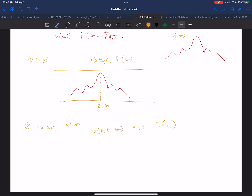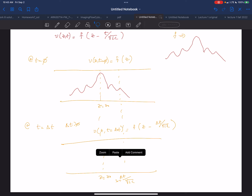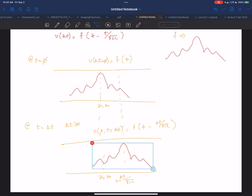If I redraw my transmission line at a later time delta T, this is Z equal to Z zero, and the peak has moved to Z equals delta T over the square root of L·C. So at time delta T later, this waveform moves over by the distance delta T over square root of L·C.